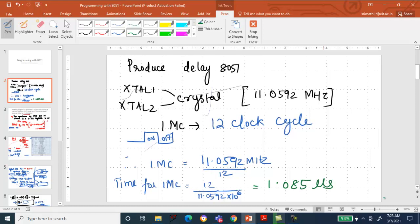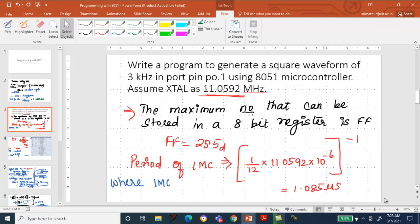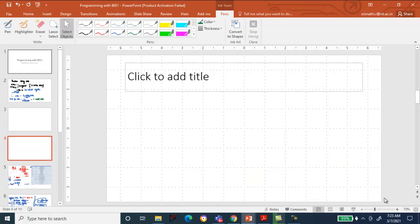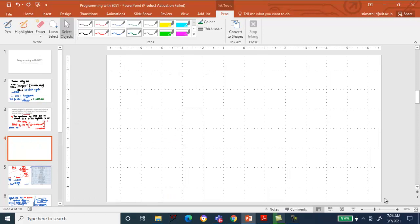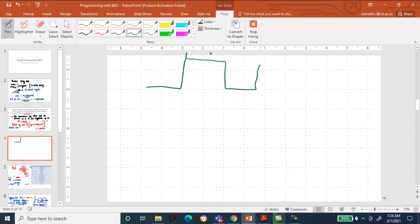Now we will discuss how to produce a delay. Write a program to generate a square waveform of 3 kHz at port pin P0.1 using the 8051 microcontroller. Assume the crystal oscillator frequency as 11.0592 MHz. We need to generate a square waveform with 50% duty cycle, meaning the same on time and off time.